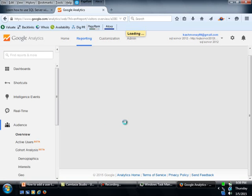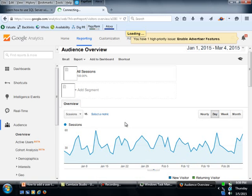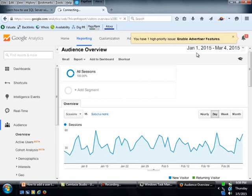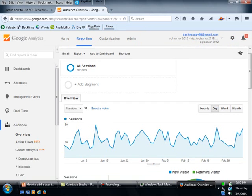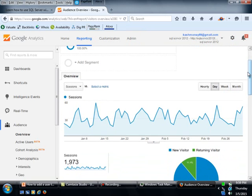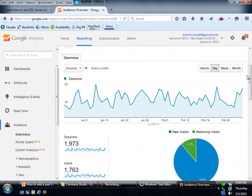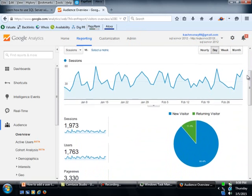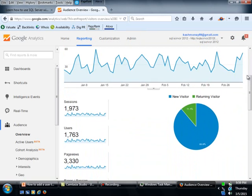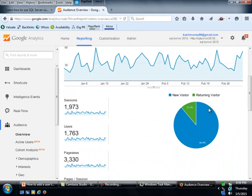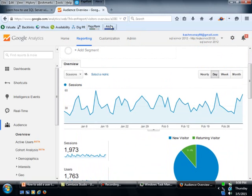So let me just, let me look at the audience report for, you know, beginning, since beginning of this year. If I look at that, I've had close to 2000 sessions, quite a few new visitors, some returning visitors. So this is what I have.